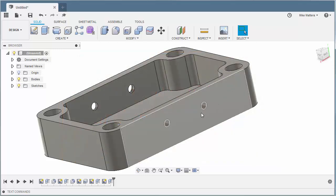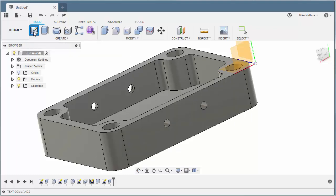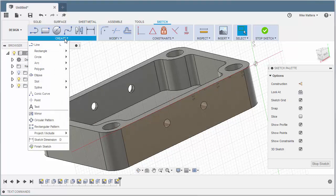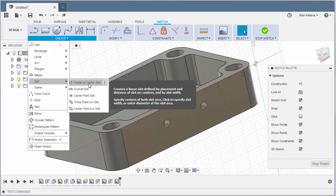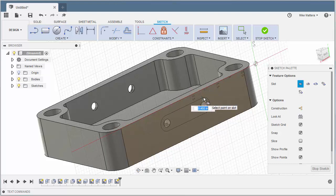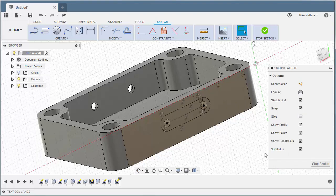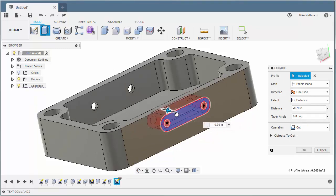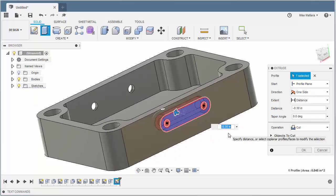Now we're going to create a new sketch referenced to this back face. I'm going to go to Create and go to my Slot Options. This time I'm going to do a slot that goes center to center. I'm going to grab the center of that circle and move out to the center of the other circle, slide out, and key in a dimension of a half inch. It's all black because it's fully constrained — the center points are locked down to the existing holes, and I keyed in the width of the slot as a half inch. Let's stop this sketch and create a new extrude for this area, dragging in that direction a distance of minus 0.2.